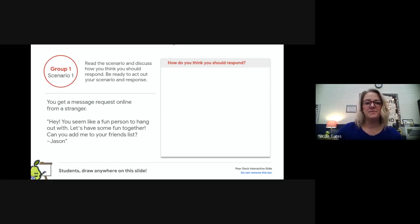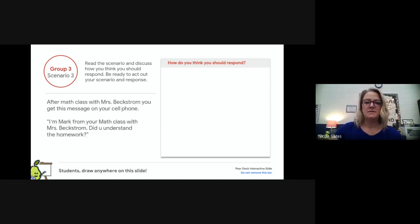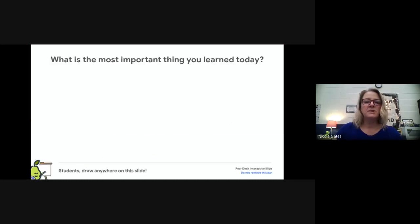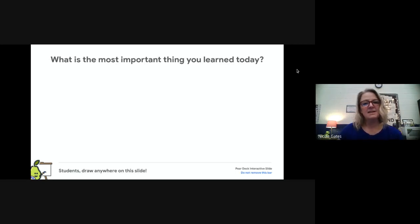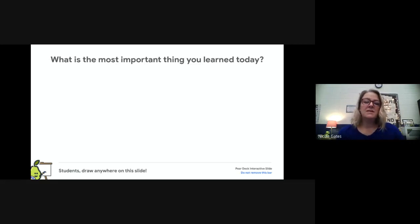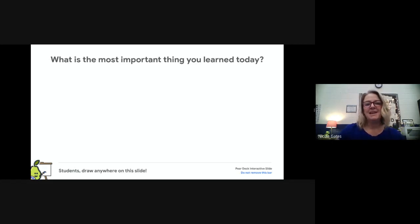Today, think about the most important thing you learned. In the comment section, type something you might do differently next time you're online and someone wants to be your friend, play a game with you, or invite you into their circle. How can you be more careful? Go ahead and make a comment in the comment section of this assignment in the classwork section. I'll see you all later - we're on a countdown to the end of school, about 24 days left. Look forward to seeing your comments. See you soon!